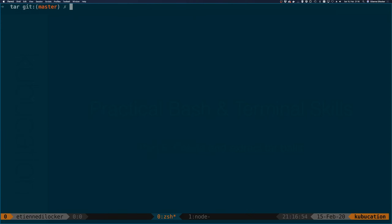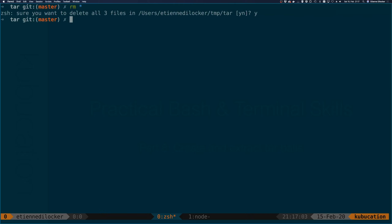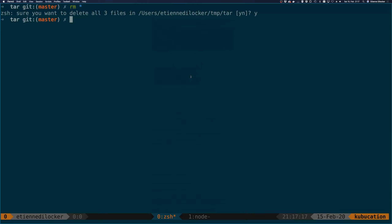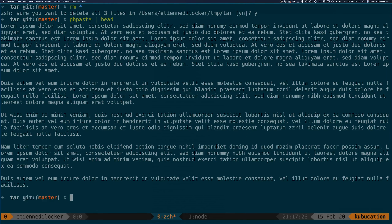A tar ball can actually be much smaller than its content when we use compression — and that makes more sense with a longer file. Let me remove everything here and create a longer file. I've already prepared a lorem ipsum generator — it's actually German but that doesn't matter — and I'll generate 10,000 words, paste it, and redirect it into a file called 'long_file'.